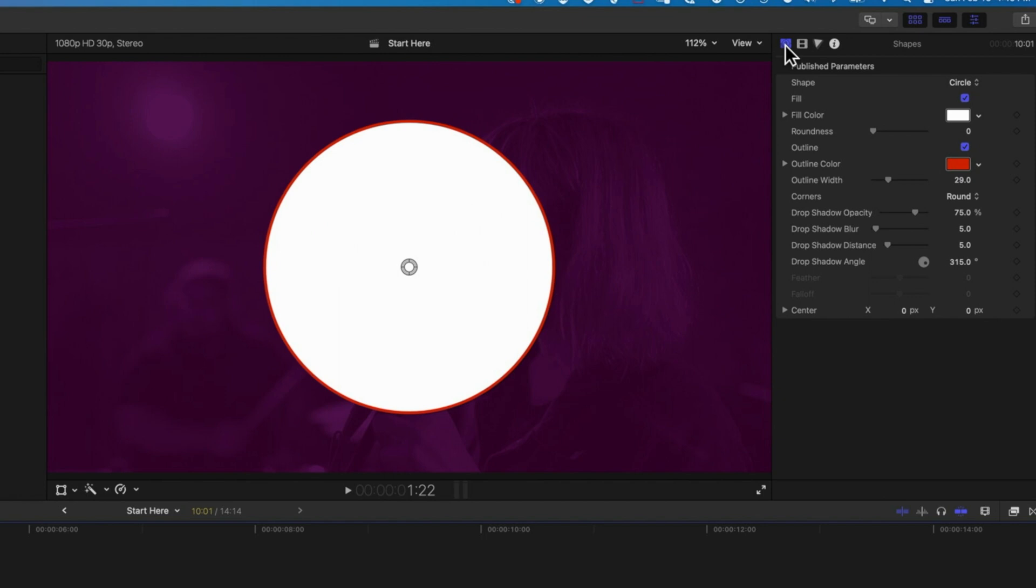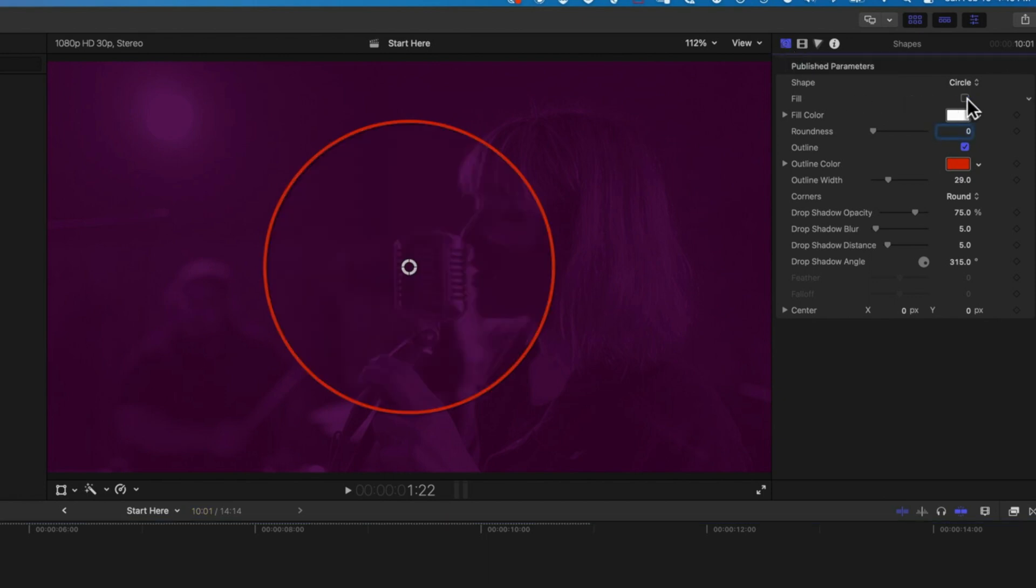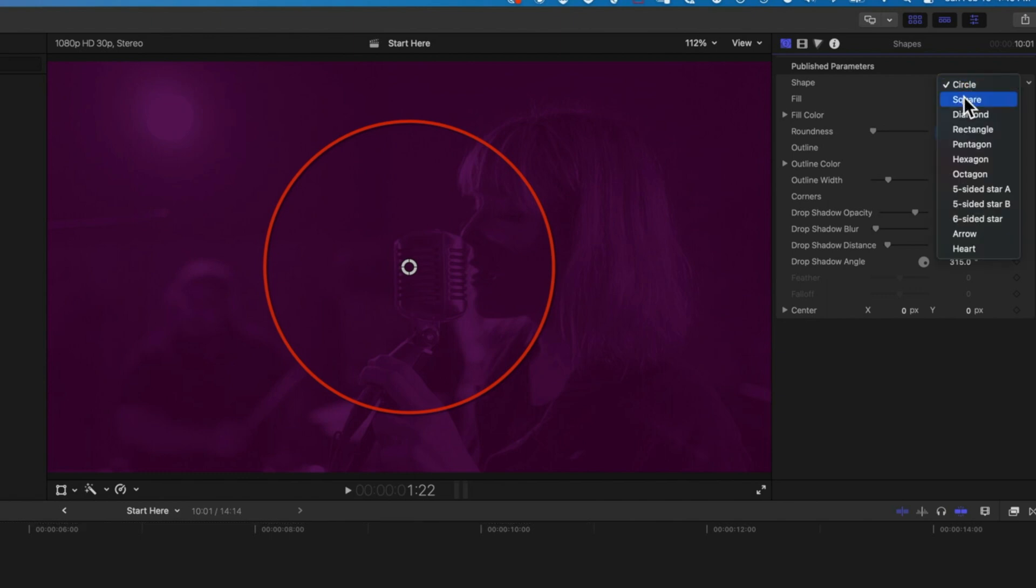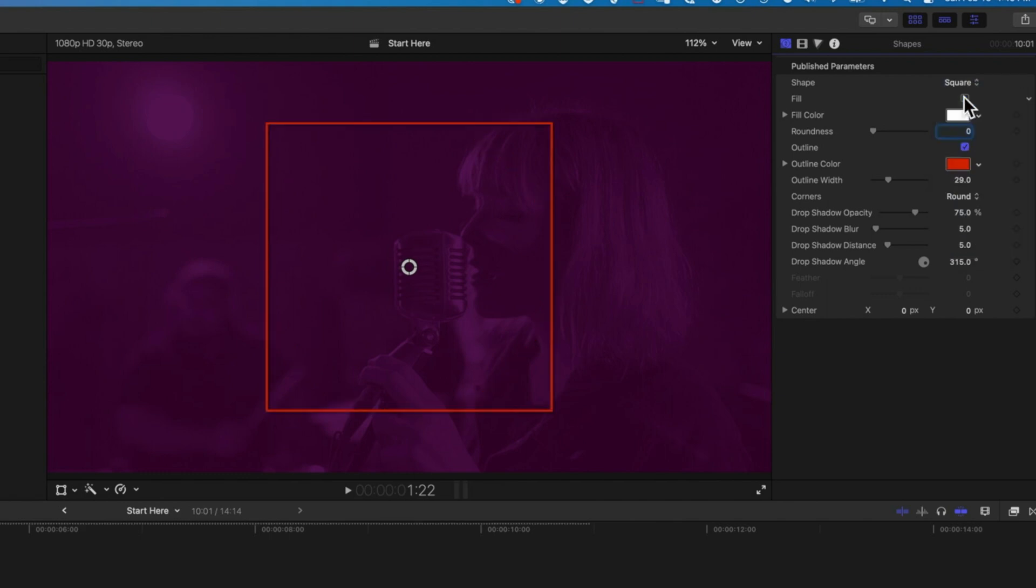We're in the generator inspector tab on the left hand side here, and basically we can turn off the fill which means we're going to end up with this red outline. We can change our shape to a square. You can see we've got other shapes there as well. For this particular example I'm going to leave the roundness at zero.